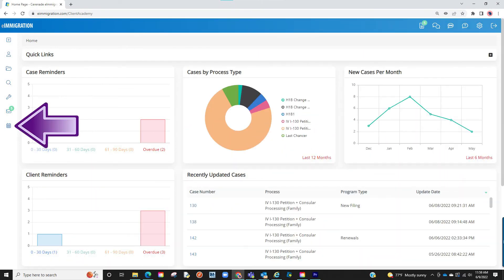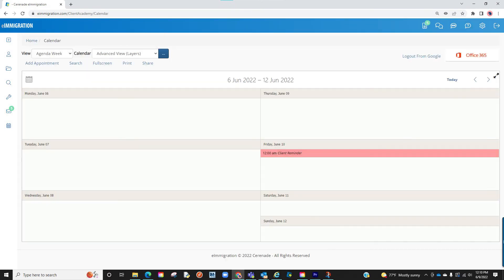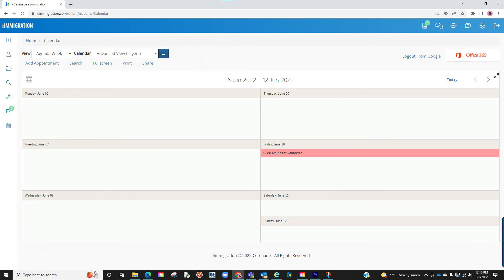Lastly, reminders can also be viewed on your calendar. To view them in your calendar, select the Advanced View option in the Calendar View drop-down menu. Once selected, you will see your reminders listed.